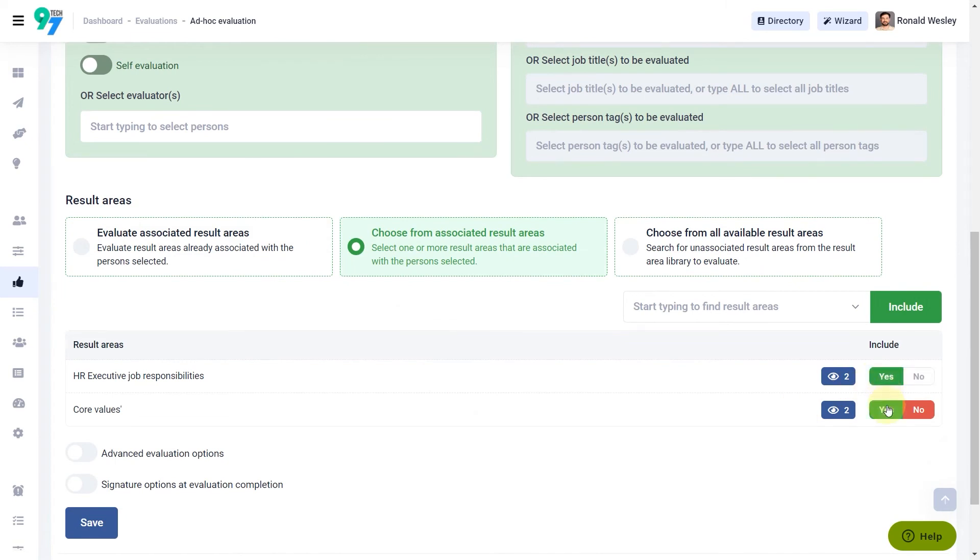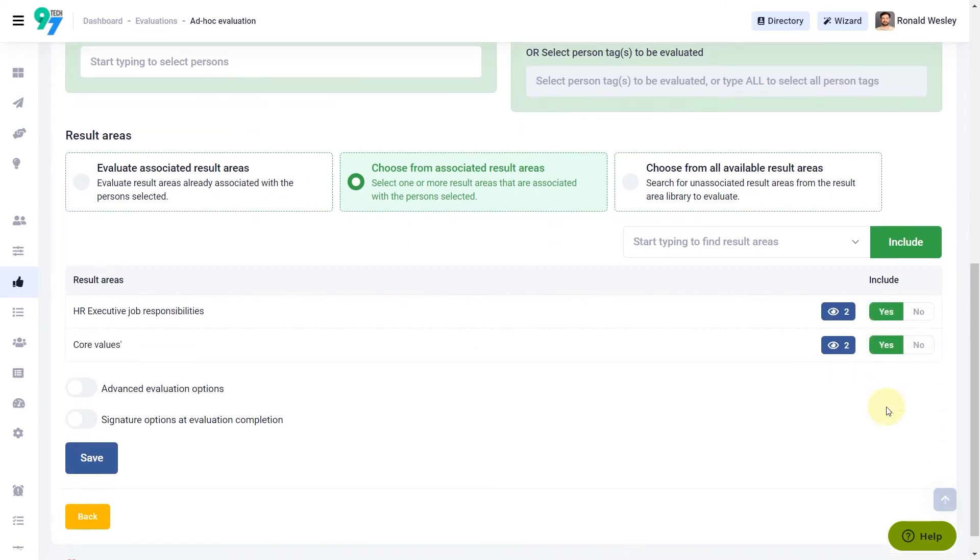Evaluations that have result areas adding up to 100% will be weighted. Evaluations where you pick only some of the result areas will not be weighted.